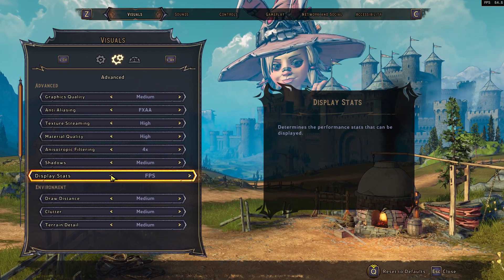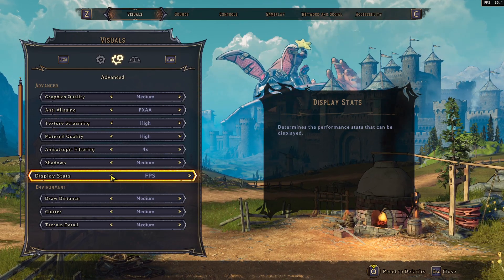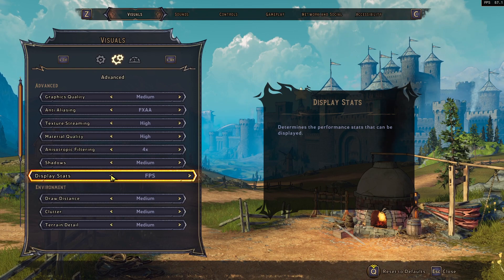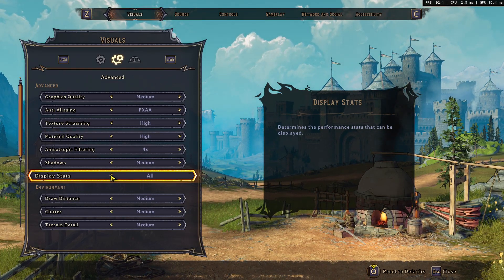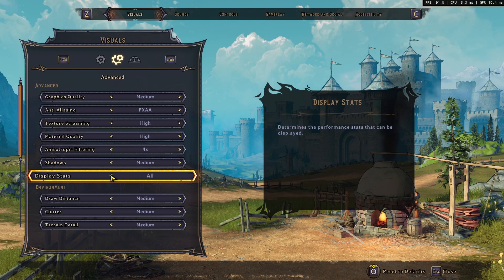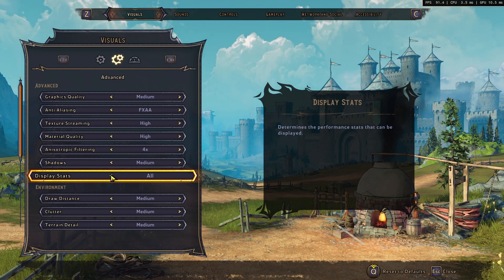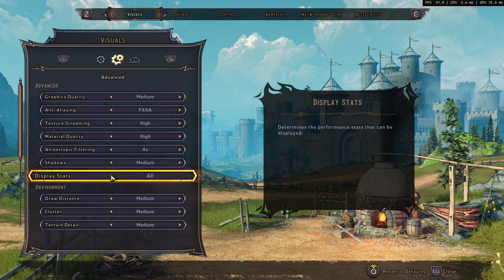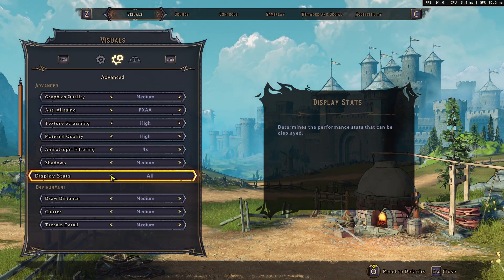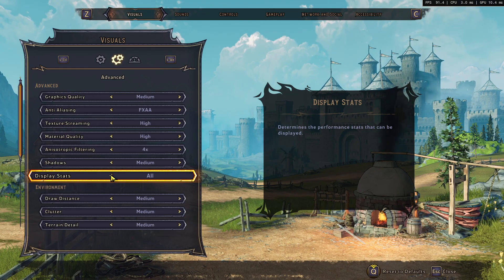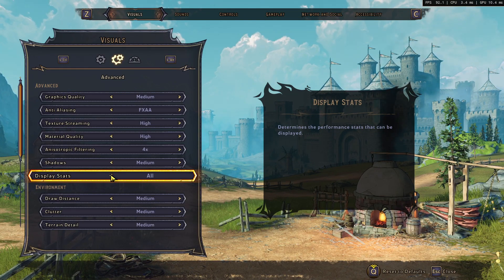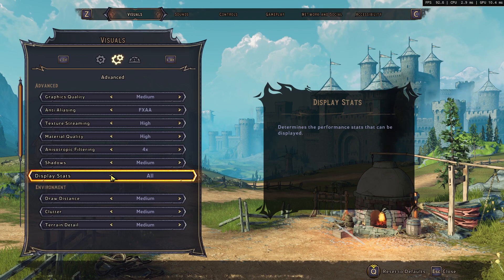Once you've toggled it to FPS, you will see your FPS in the top right-hand corner. You might also notice that if you go all the way to the right, you can select 'All', which gives you a bit more information — what FPS you're getting, what your CPU is doing, and what your GPU is doing.